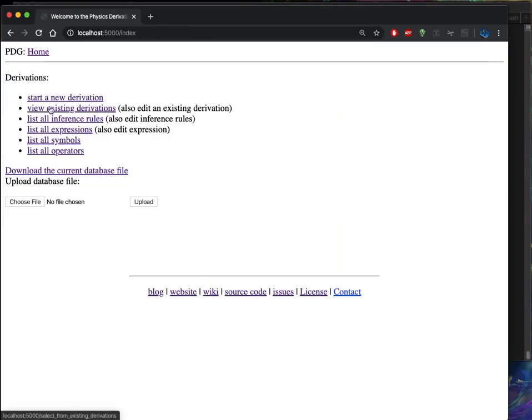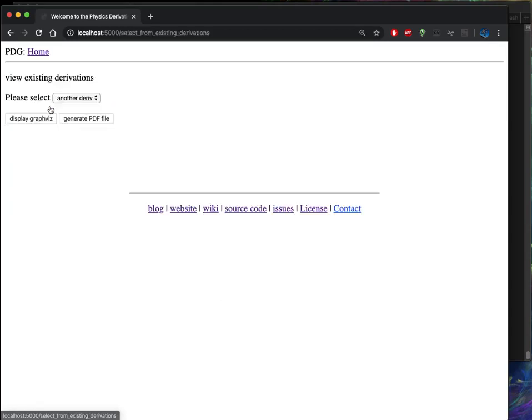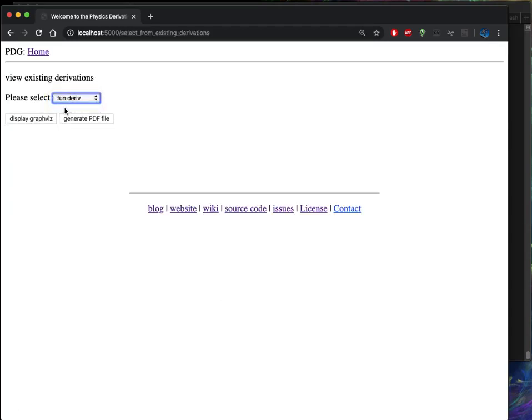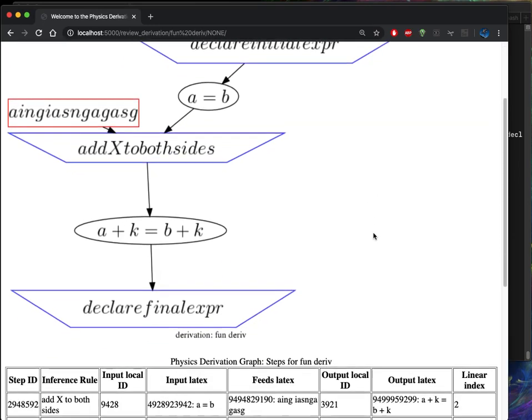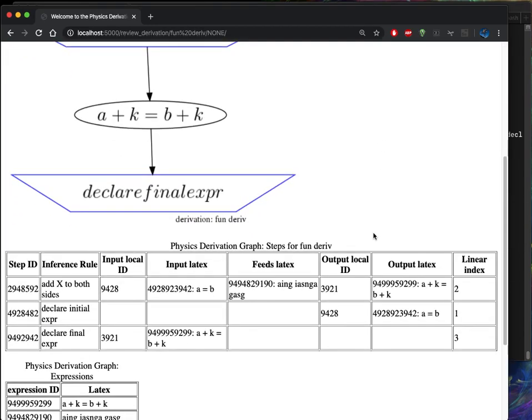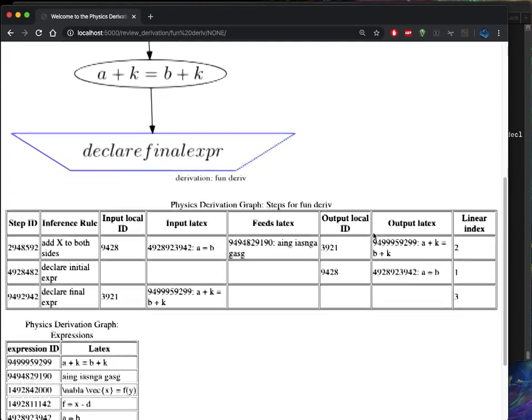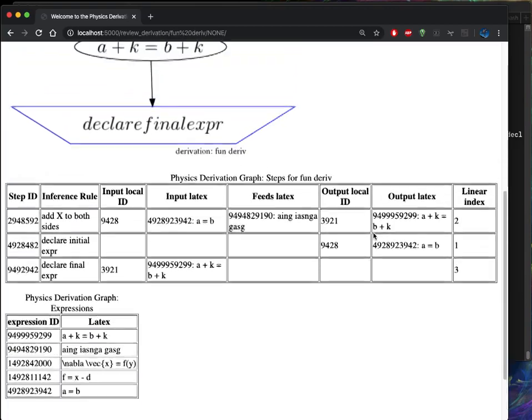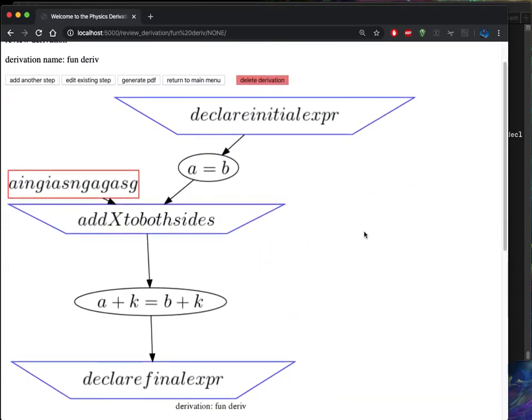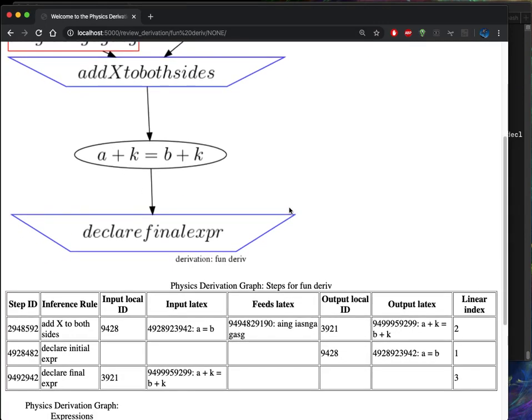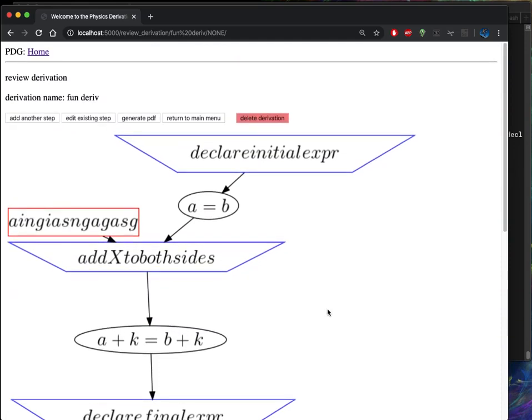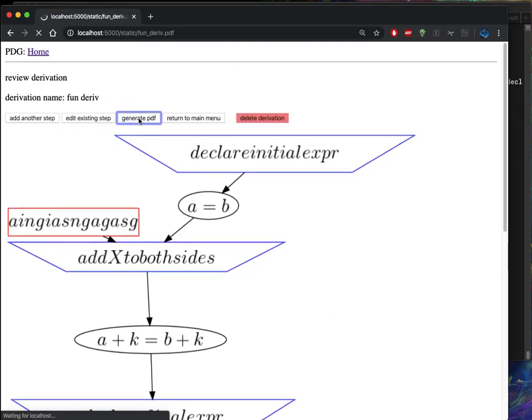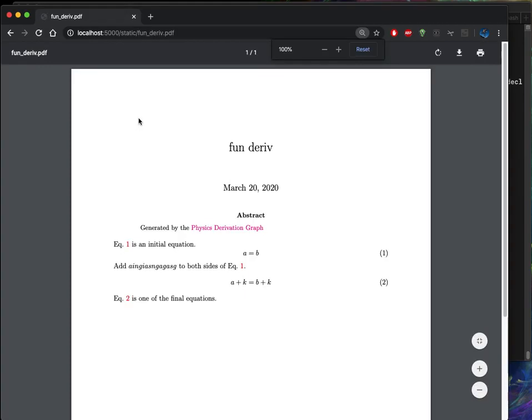So if we want to view existing derivations, this is showing off what we have so far from that preloaded data.json. We can display a graphviz file. Let's take a look at what that looks like. So here we have the graphviz output of the derivation as well as a table of all the steps. Even though this graph here is unordered, we just have directionality in the graph, there are linear steps, linear indices here for each step. And the reason for that is if we generate a PDF, the linearization requires some ordering. For instance, I want equation one to always show up first, and this is the initial condition.